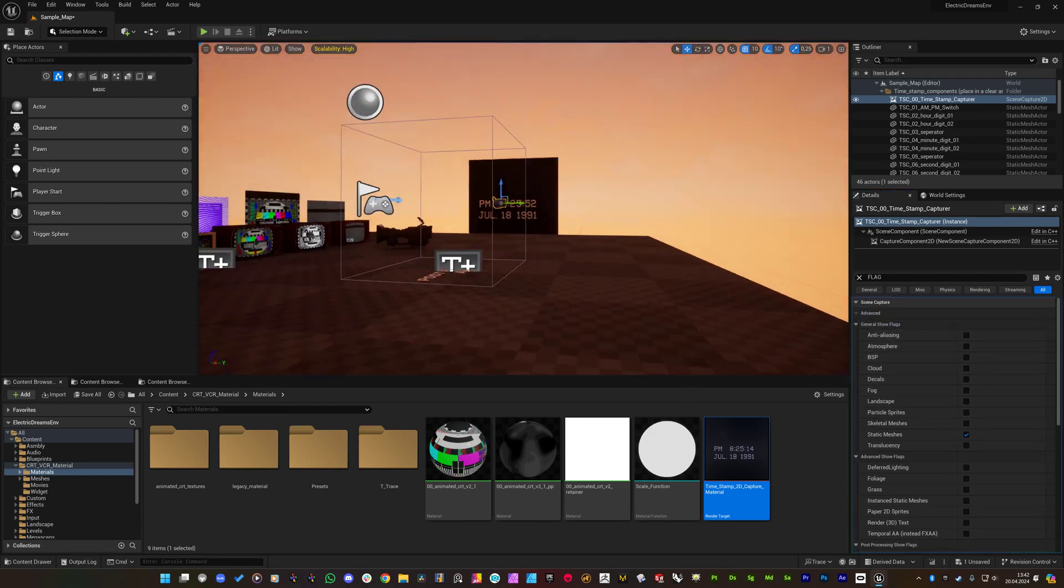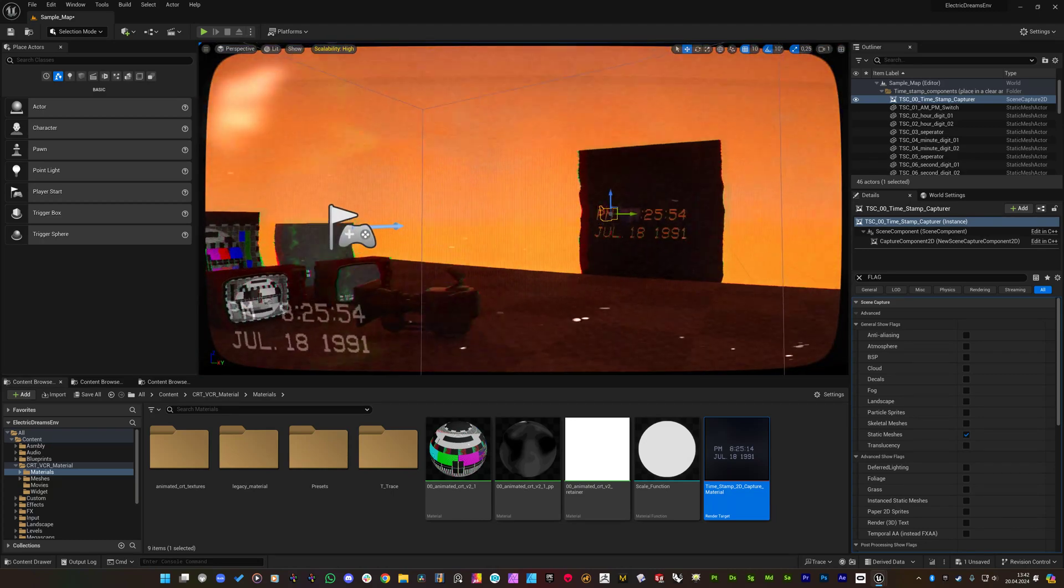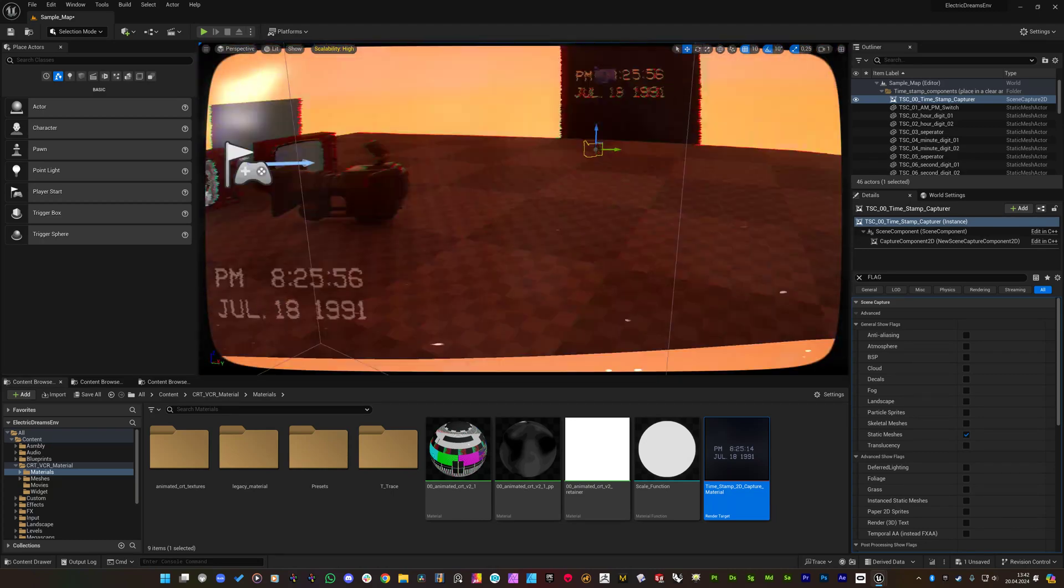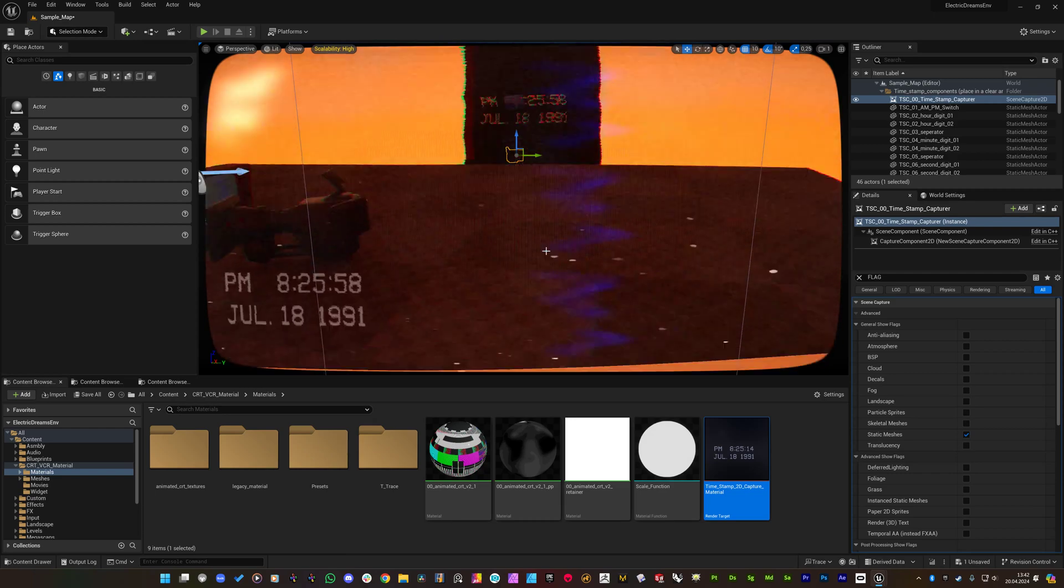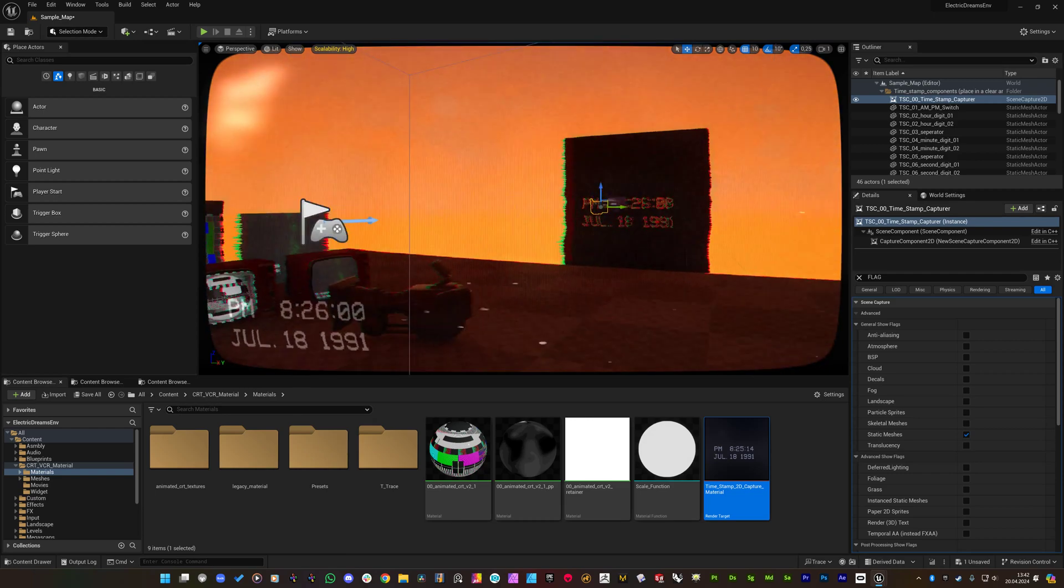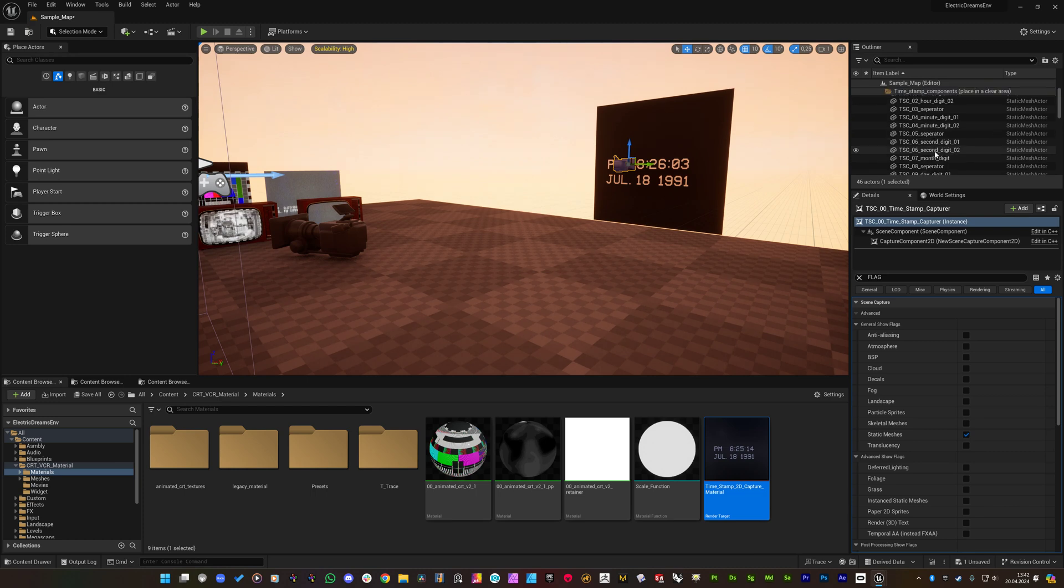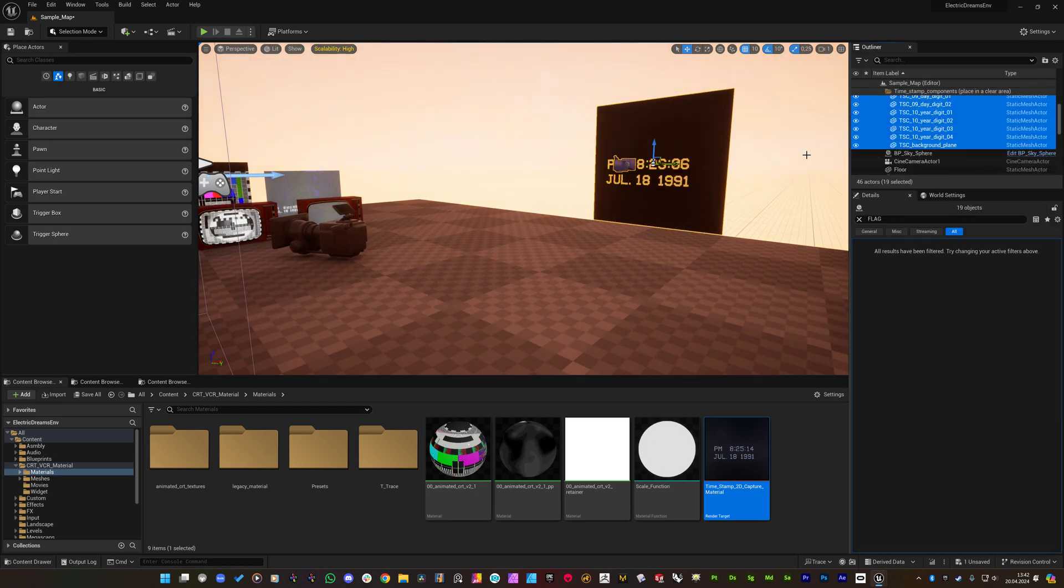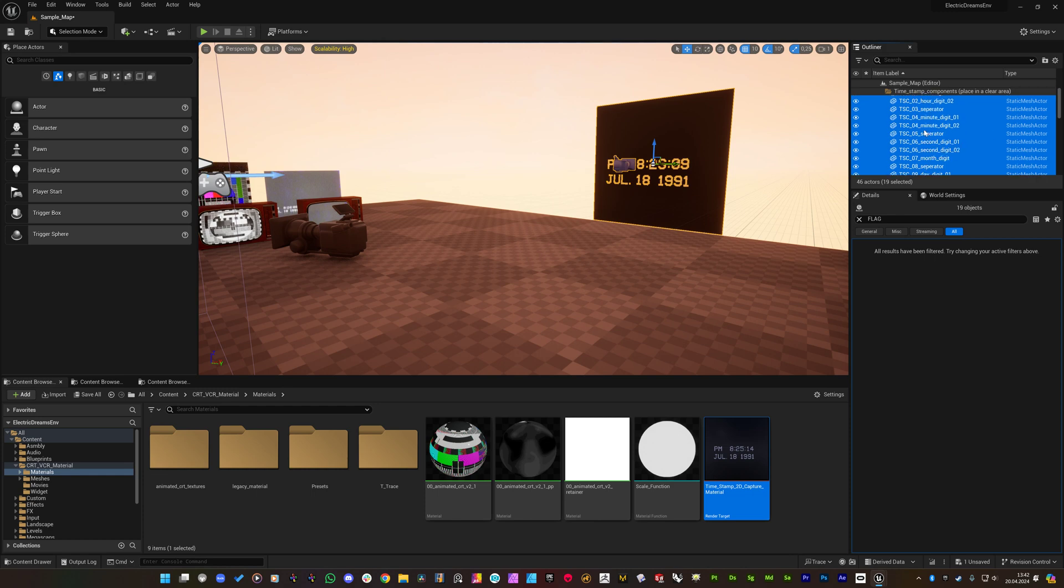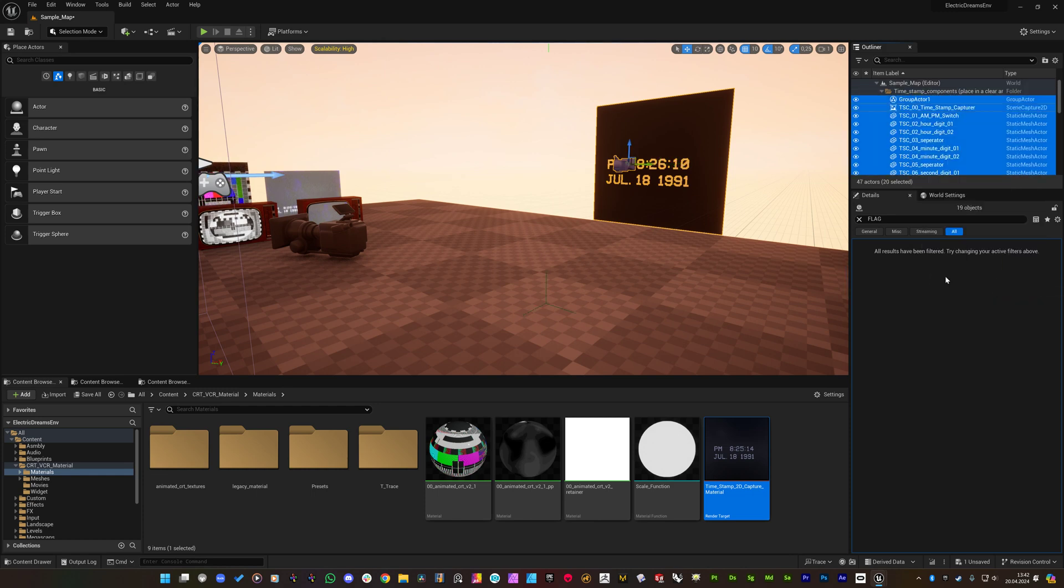So this solves the main problem of the projects that doesn't use deferred render. So next I will select all of the content under the timestamp back and I will group them again.